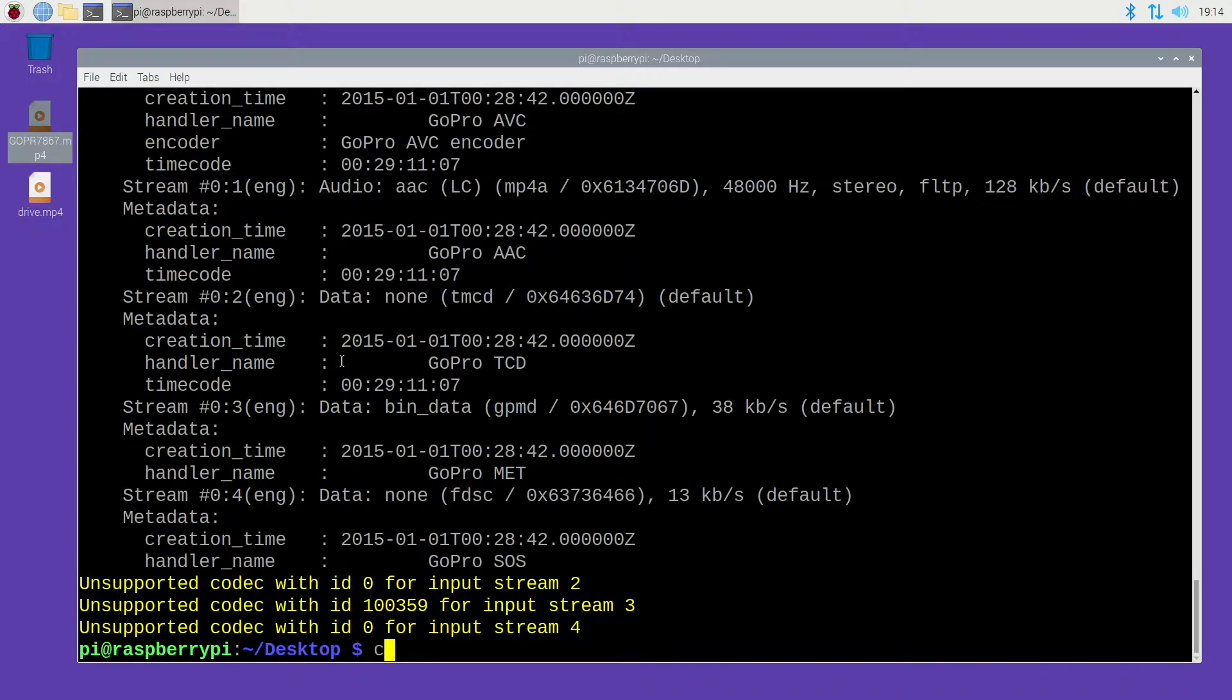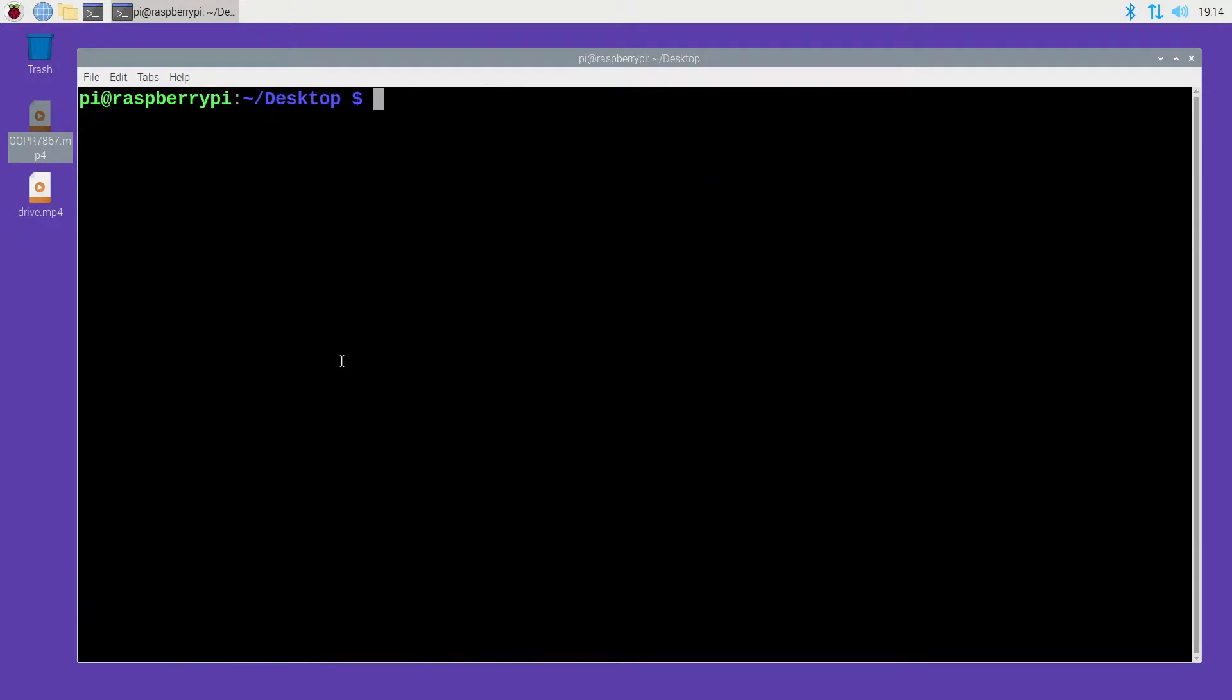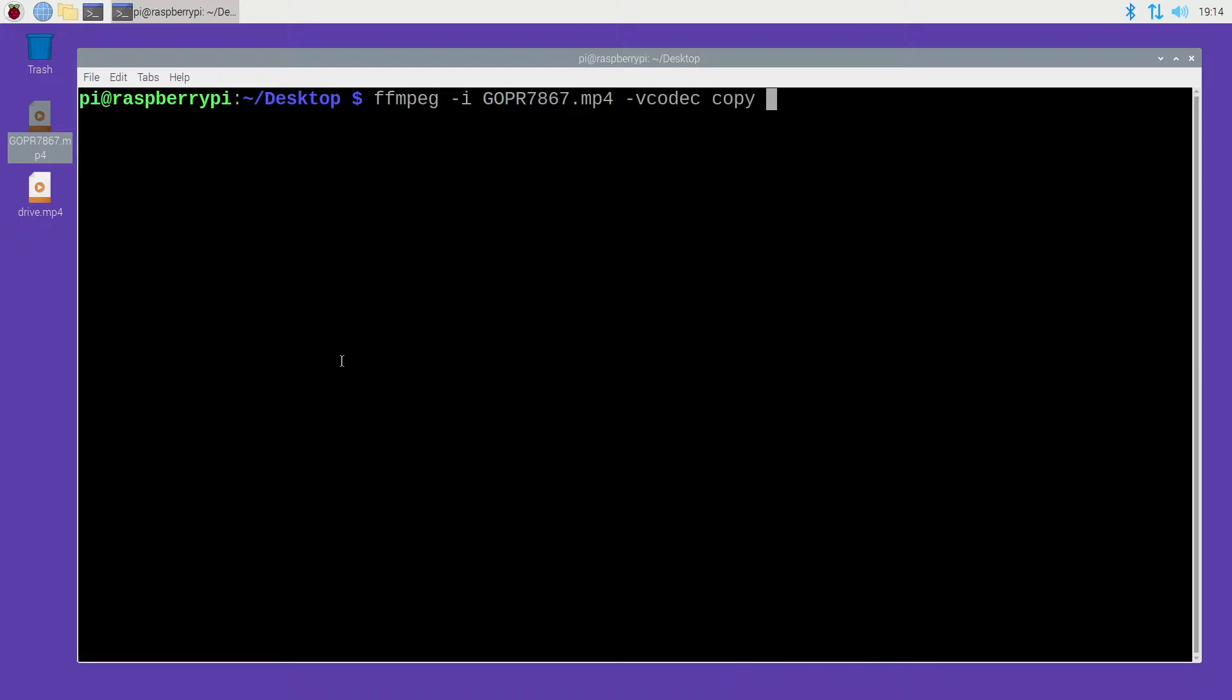To fix this, I'll clear my screen. What I did is I just type FFmpeg space dash I and that's the input file, the GoPro file. Next I type dash vcodec space copy space dash acodec space copy space. You can also add dash DN which removes the data stream and then dash SN which removes any subtitle stream.